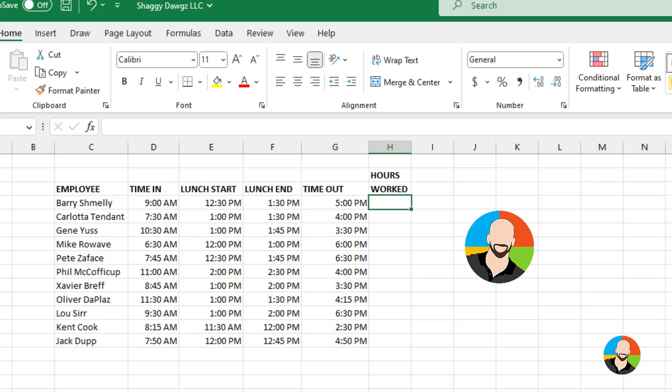To solve this, it's a little funky, but it works. The way it's done is you subtract out your end time from your starting time, then subtract out the lunch ending time from the lunch start time. Yeah, not confusing at all, right? It'll be easier when you see it.